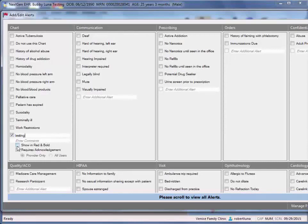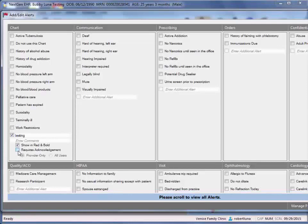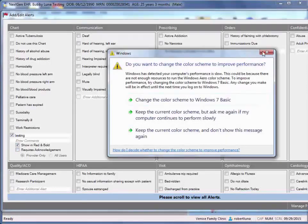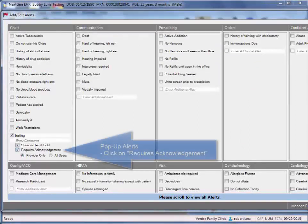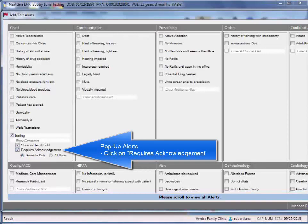And then you want to click off show in red and bold. And if you want it to appear every time you enter the patient's chart, then in that case, you'll select requires acknowledgement, save and close.